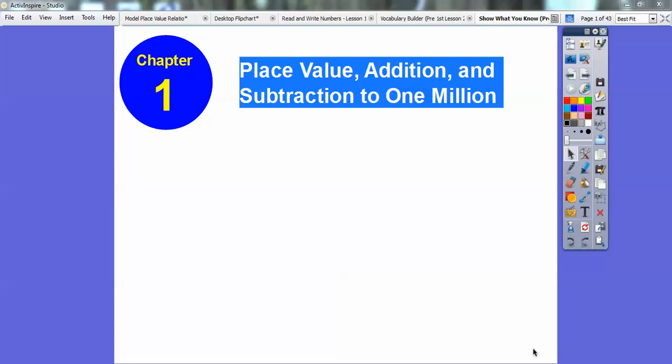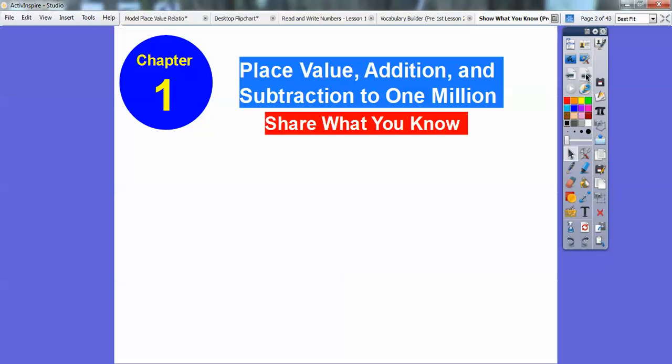Hey everybody, this is Mr. Math Blog, and this is right at the beginning of chapter one. It's a pre-lesson to chapter one, so we're going to just talk about some review and what we're going to be getting into in this chapter. Place value, addition, and subtraction to one million is what this chapter is all about.